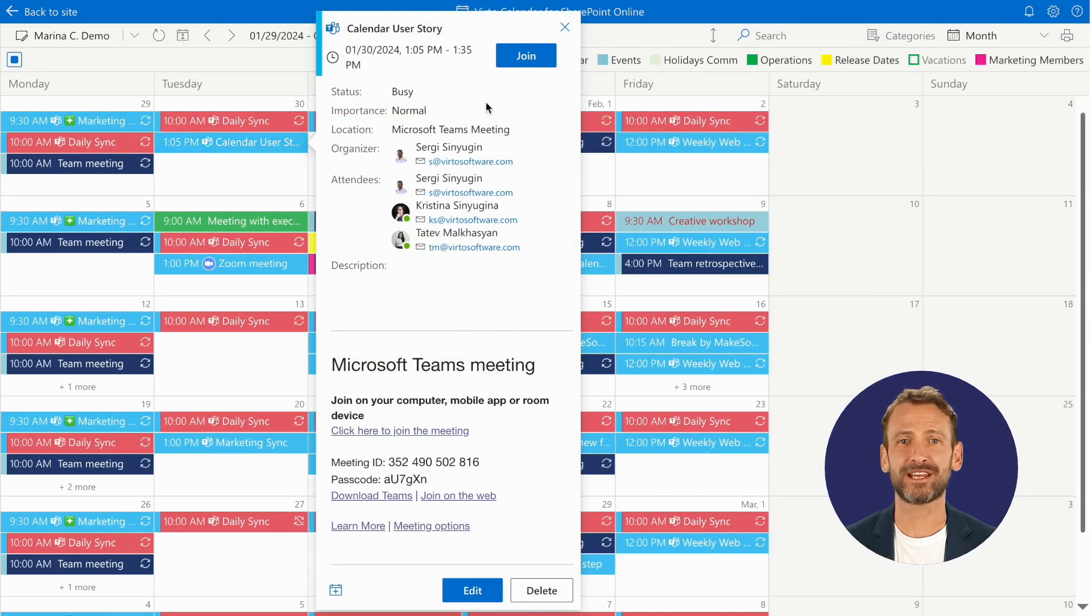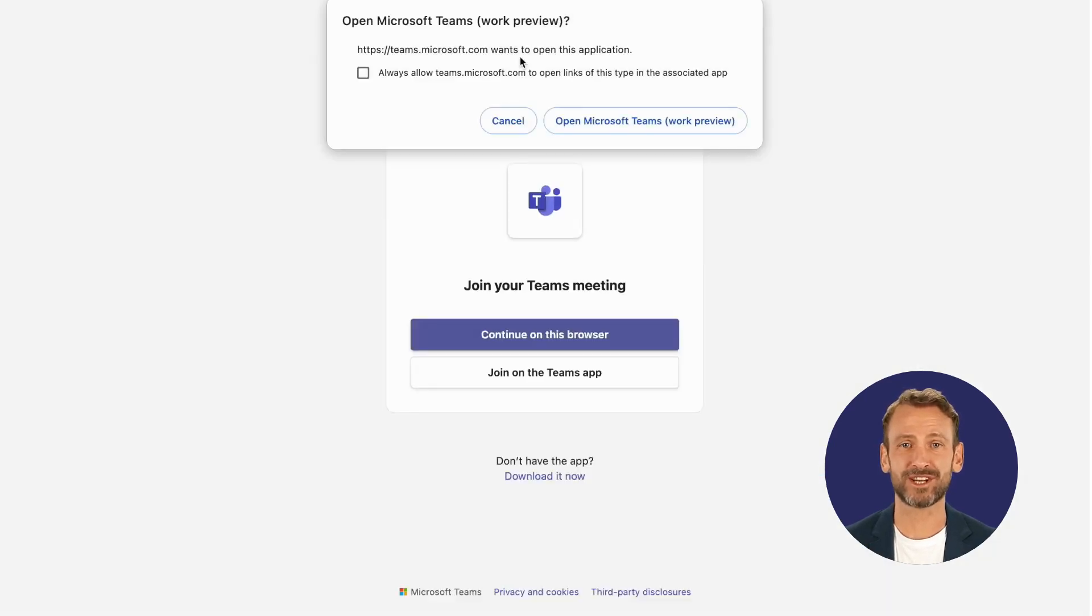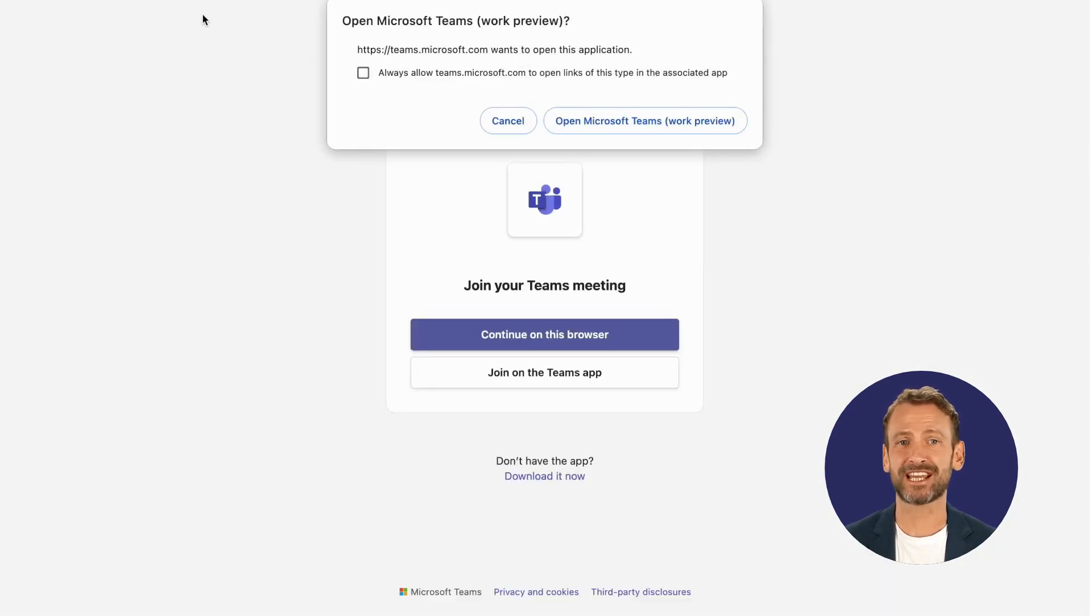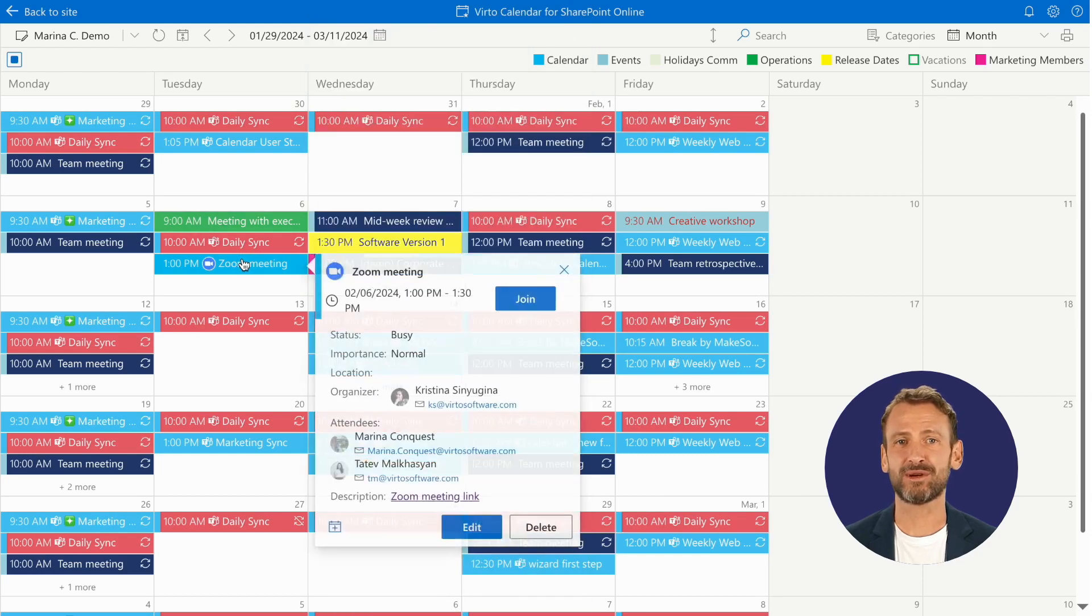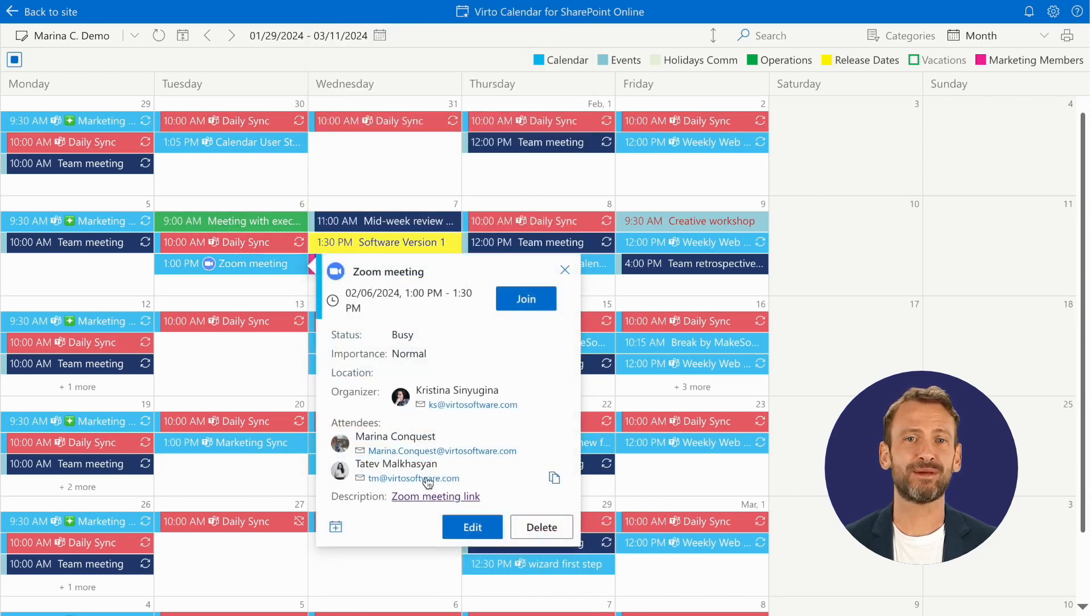Set up Teams meetings directly from the app and join Zoom or Google Meetings with just a click. Each meeting type is easily identifiable by dedicated icons.